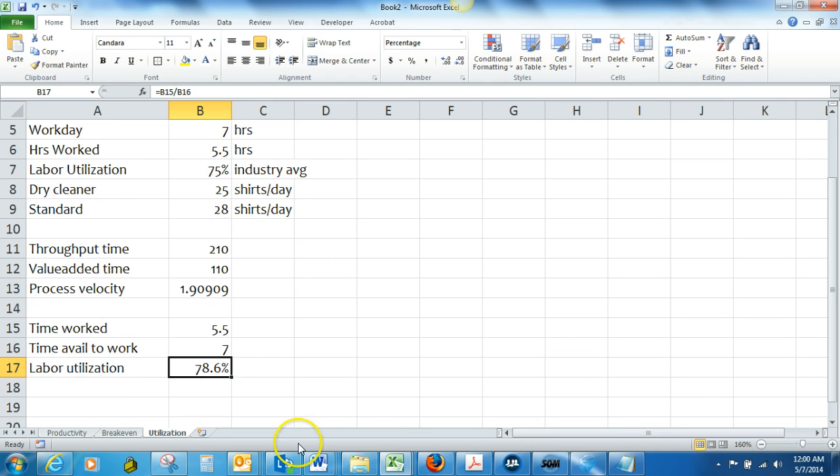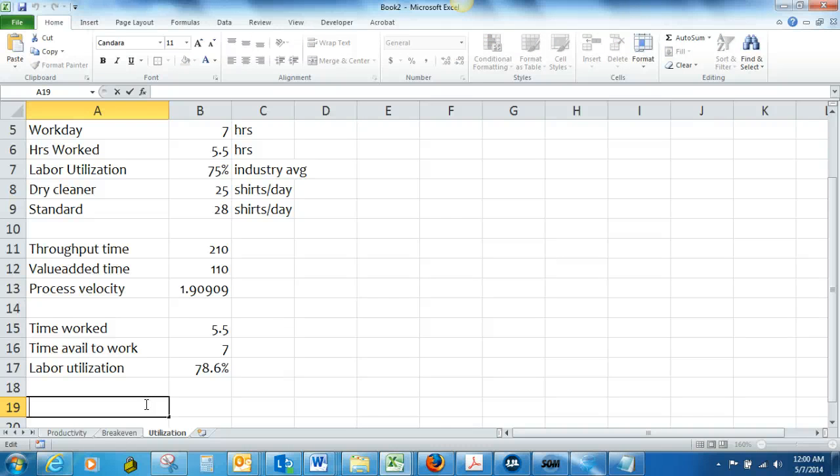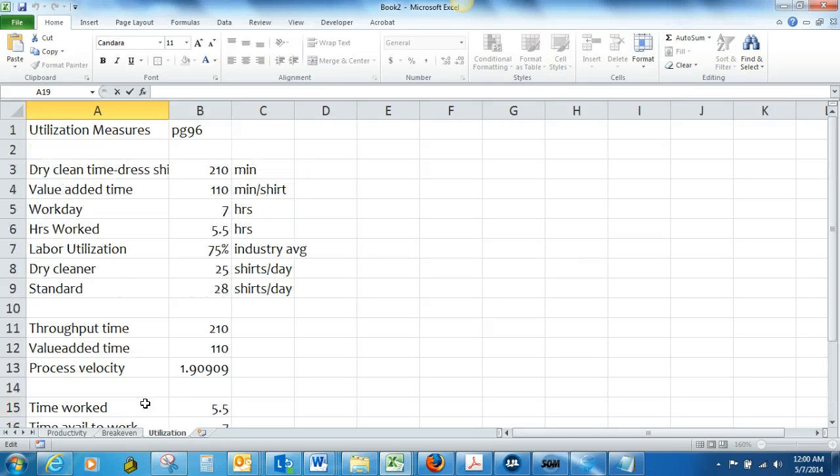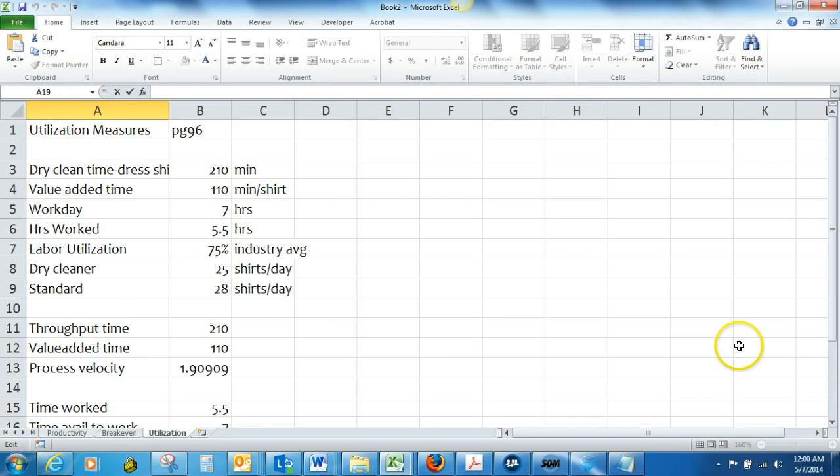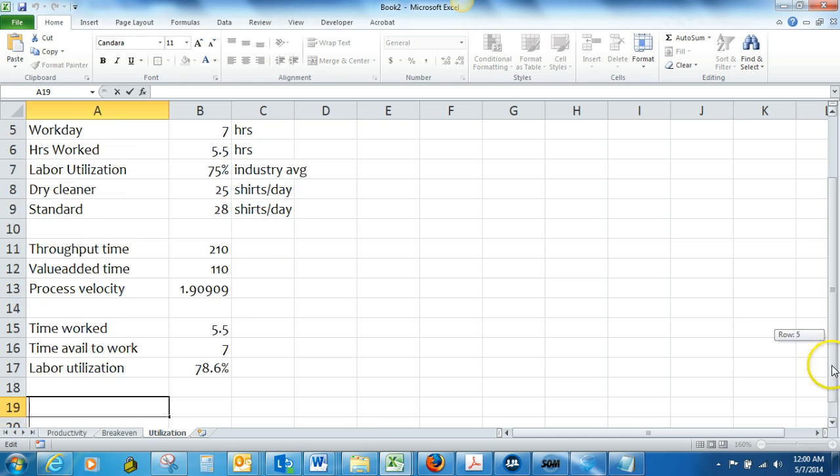Okay and last but not least, the efficiency rating. The efficiency rating, we want to compare the dry cleaners shirts per day with the standard. So we are going to look at the shirts processed divided by the standard.